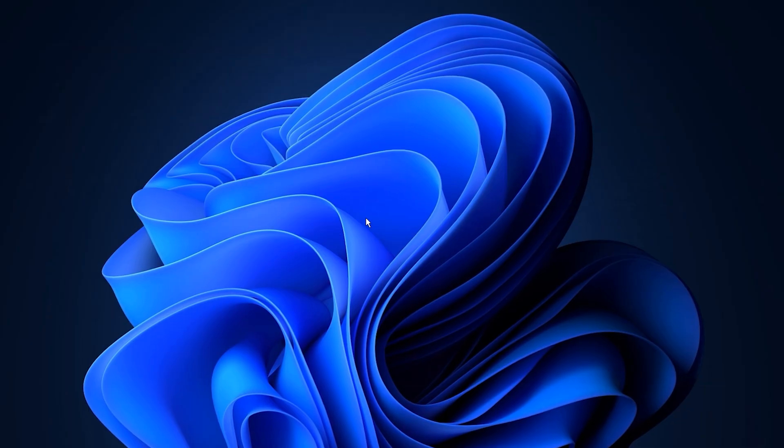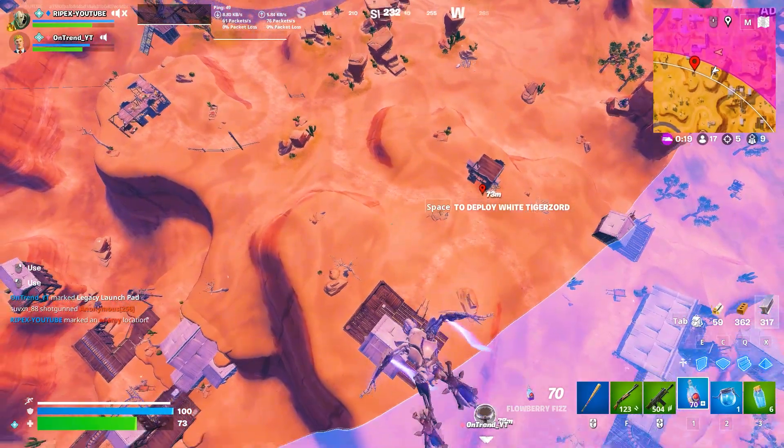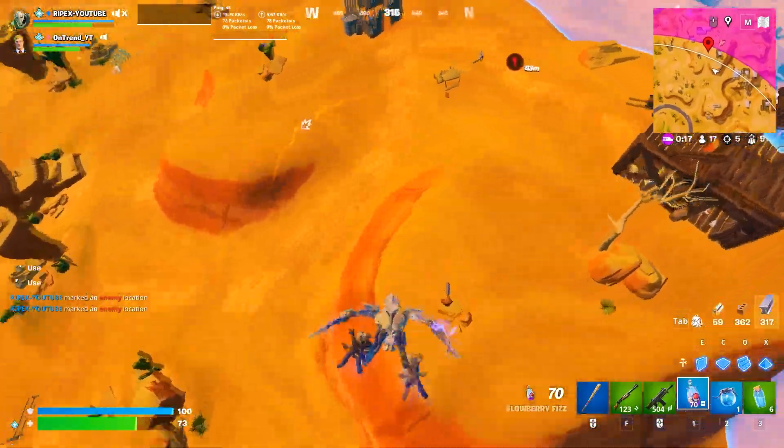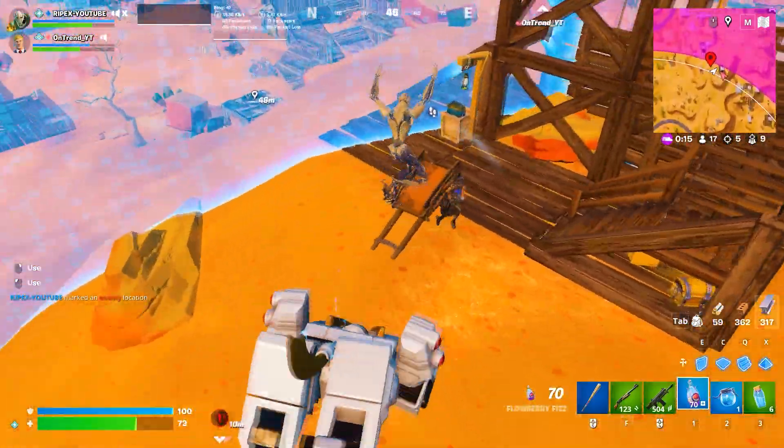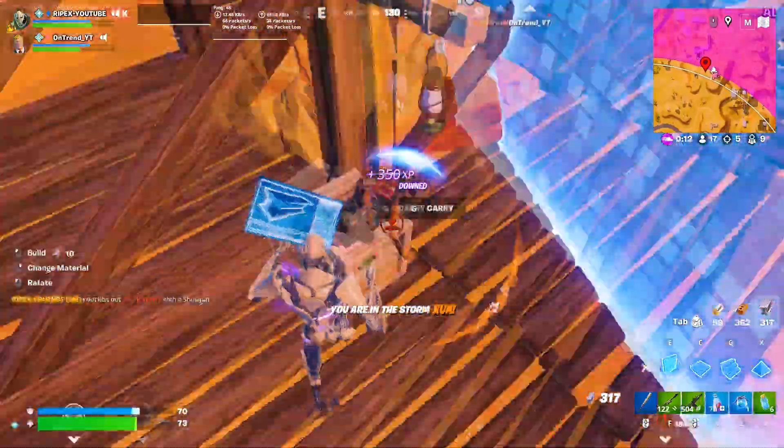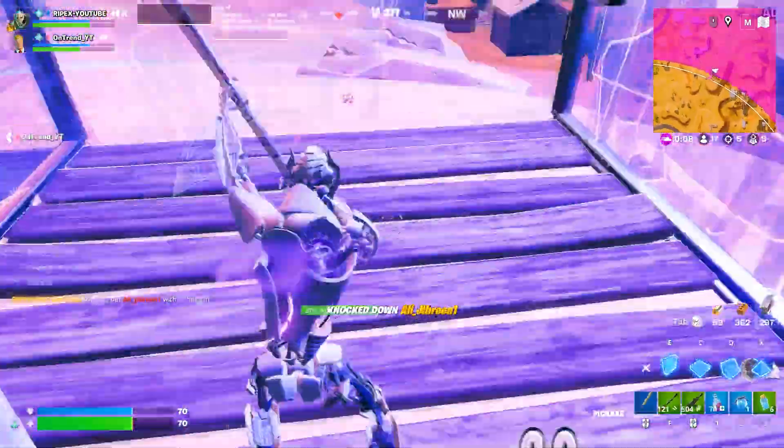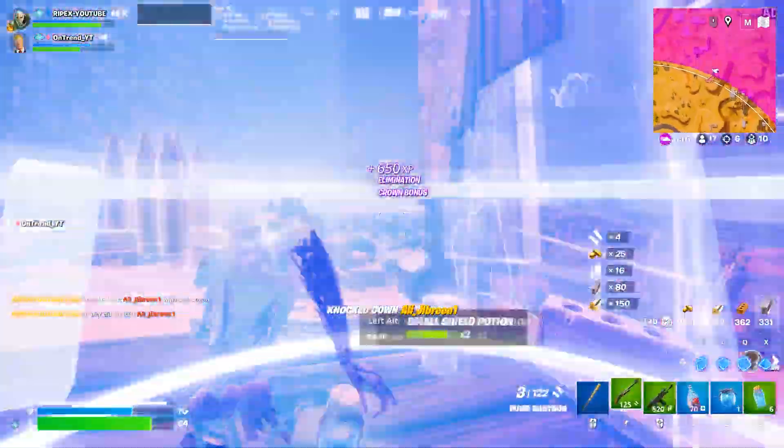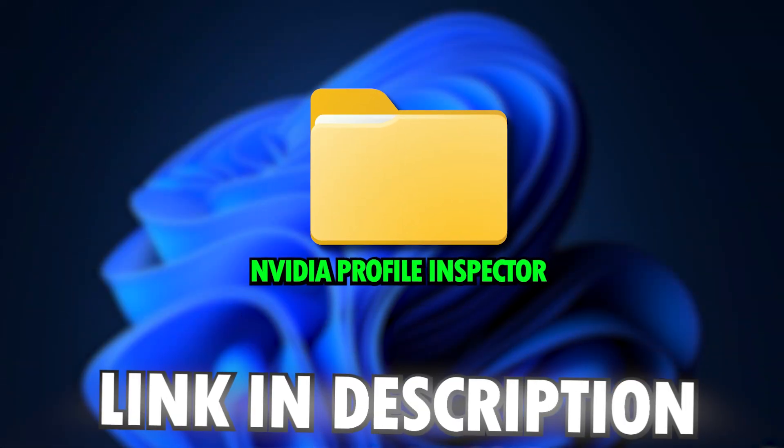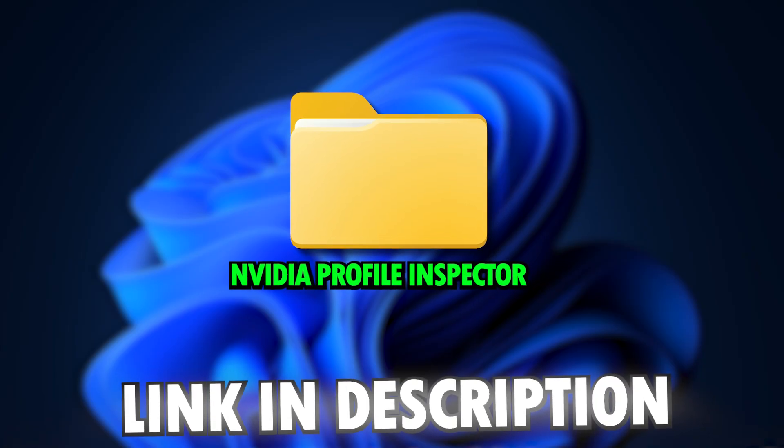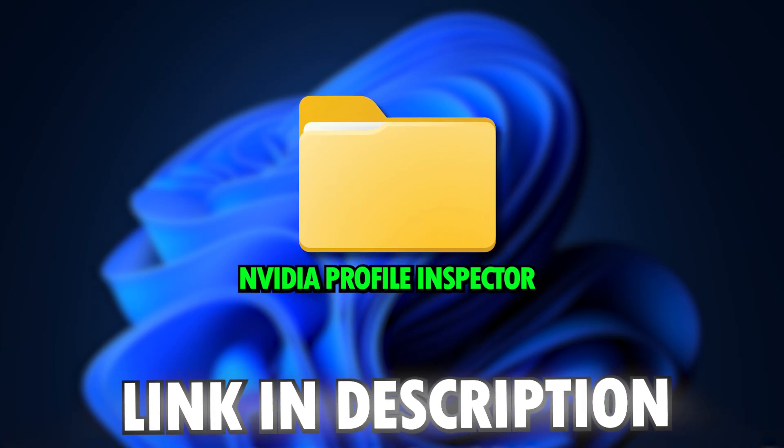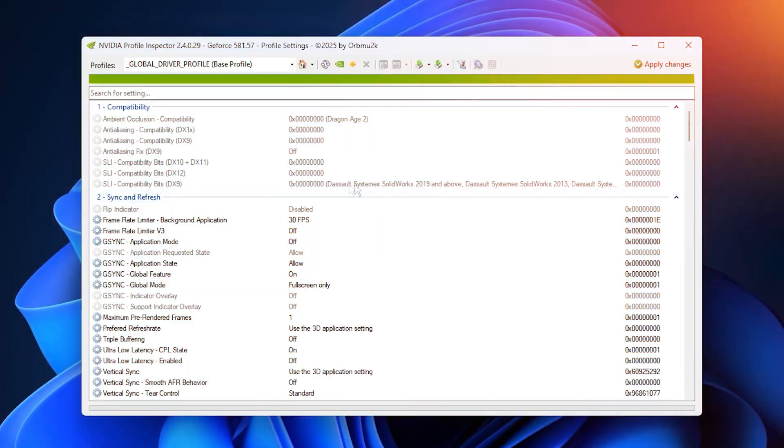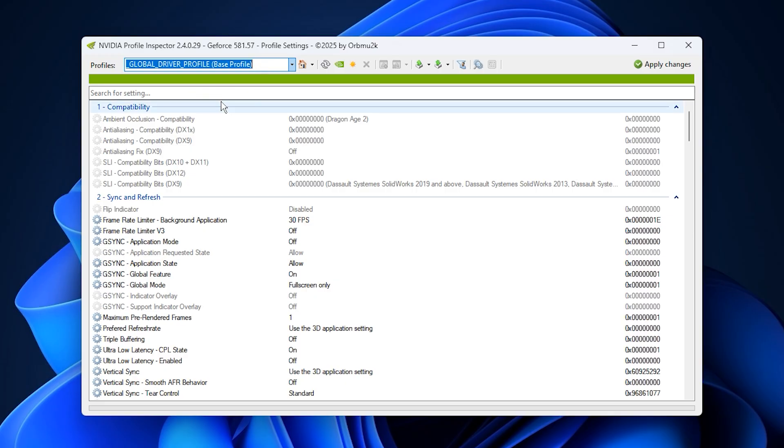Now it's time to fine-tune how your Nvidia driver handles memory and performance. These adjustments help balance power behavior and VRAM management so your GPU stays stable and consistent, even under heavy or fluctuating loads. First, download the Nvidia Profile Inspector from my official Discord server. The link is in the description. Once it's downloaded, open it and make sure the profile at the top is set to global. From here, we'll apply a few key settings to unlock smoother and more consistent performance.